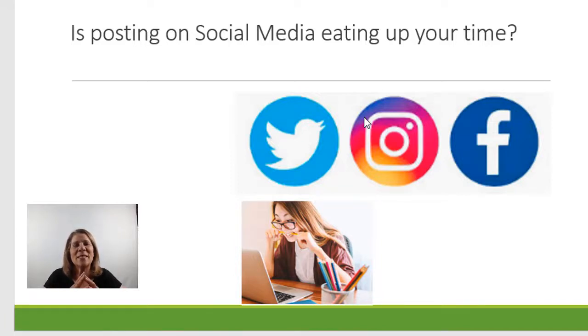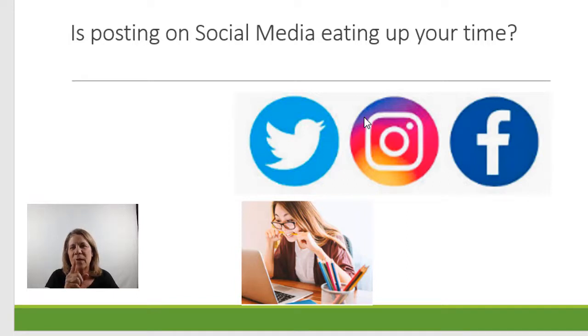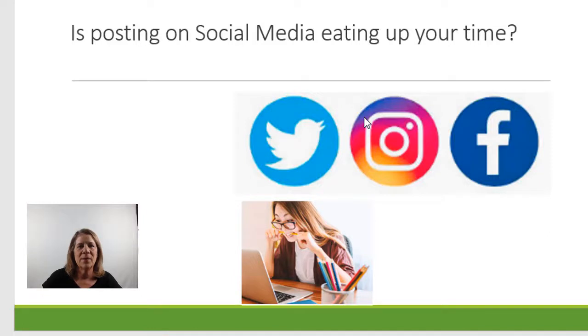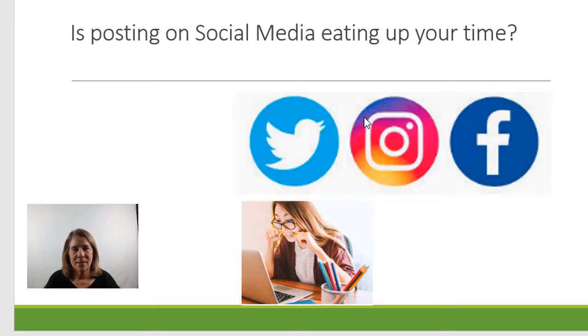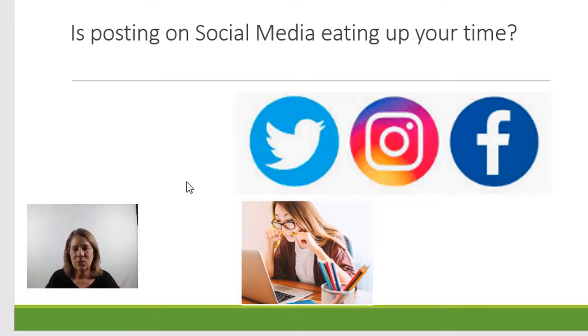Even posting to one platform and being consistent - what if I could tell you you could post out everything in one month in one day and then not even have to mess with them. That's what this does for you. So even if you're only on one platform this could be your thing. So let's go ahead and look at Loomly and see what it does and let's try to get rid of some of that frustration.